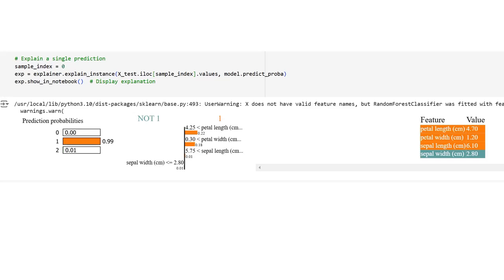Sepal length 5.75 less than, contribution 0.01—the sepal length of 6.10 has a small positive impact on the prediction. Sepal width less than or equal to 2.80, contribution 0.01—the sepal width of 2.80 has minimal impact. Let's look at the feature table: petal length 4.70 (high positive influence), petal width 1.20 (moderate positive impact), sepal length 6.10 (low positive impact), sepal width 2.80 (negligible impact).